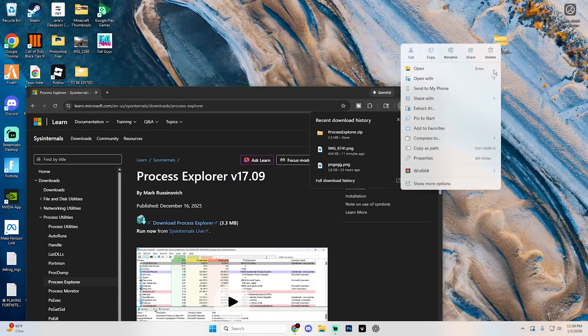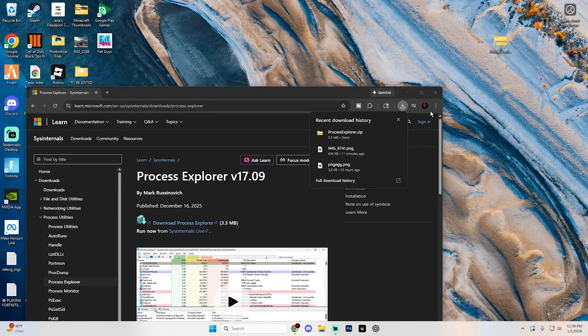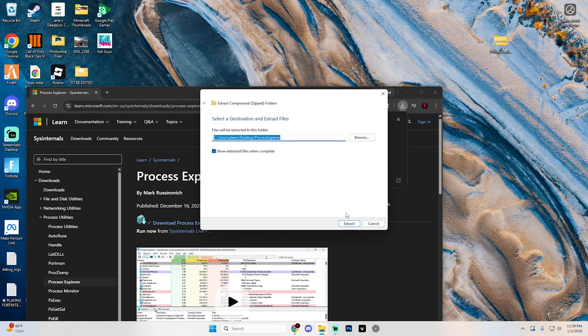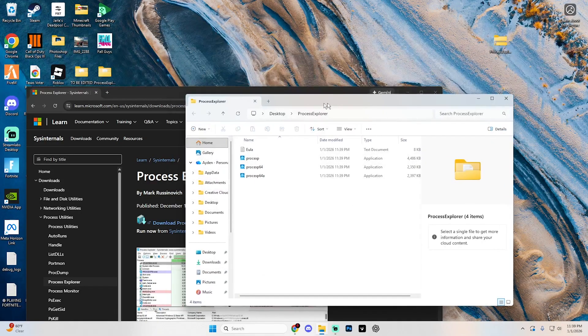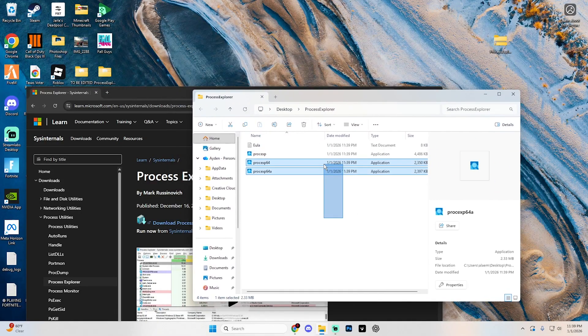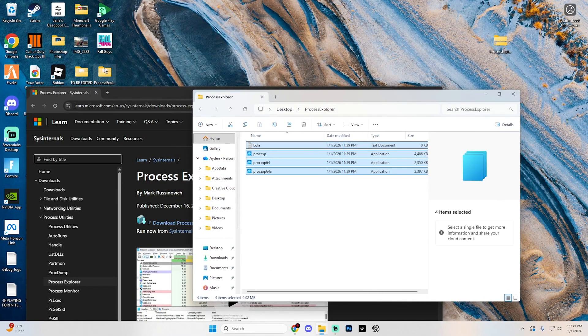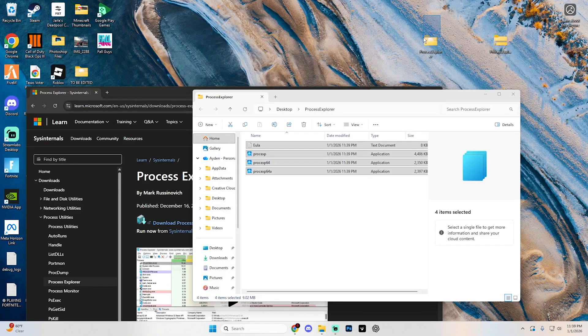And then just extract it while you're at it just by right clicking on it and then hitting extract all. Hit extract. And it's going to take all of these extra files right here and just put them in a separate folder that looks something like this.